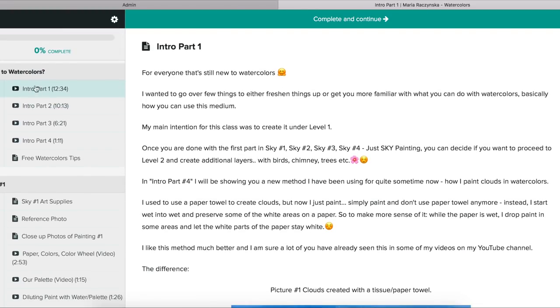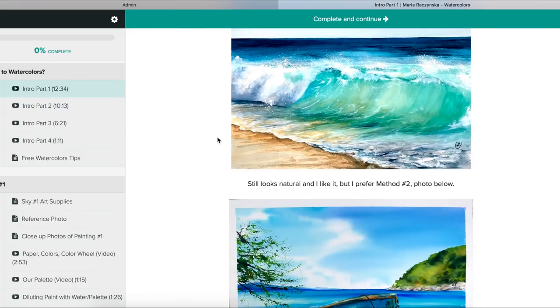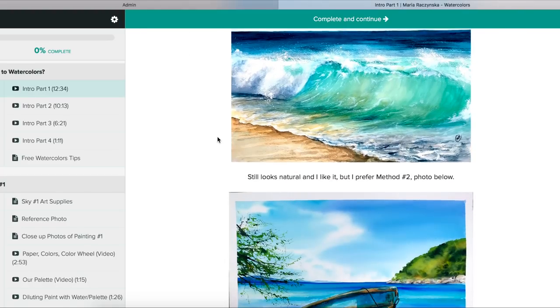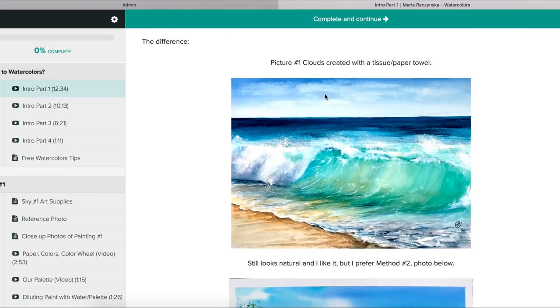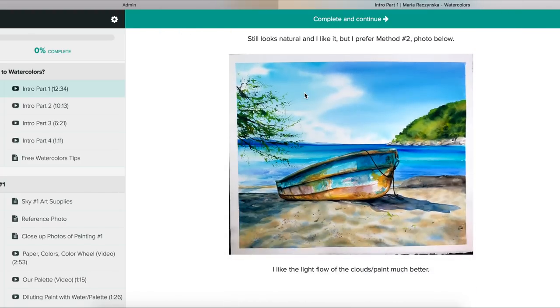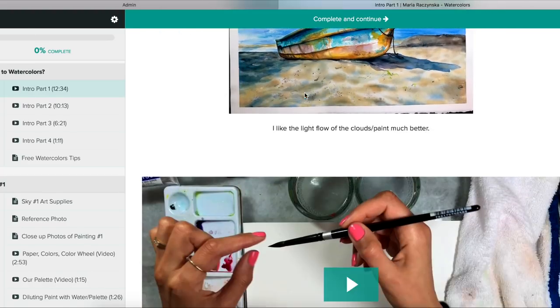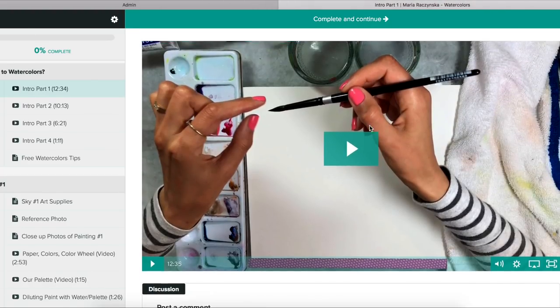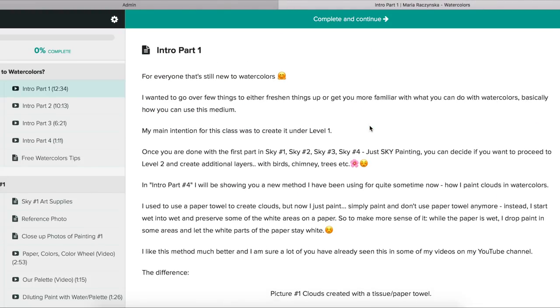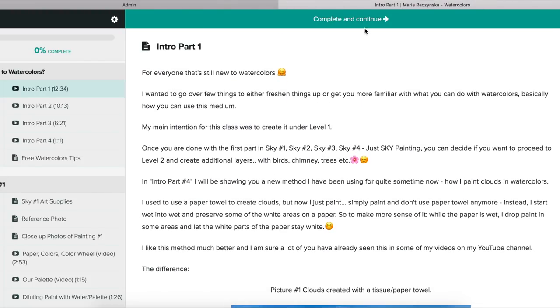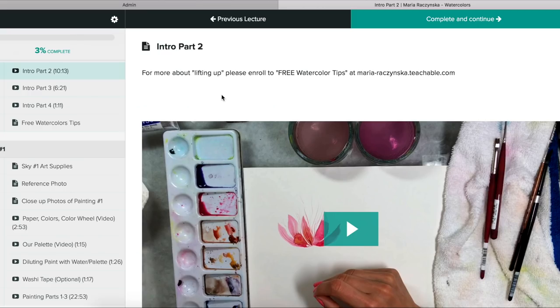I wouldn't worry too much about the left side. I would mostly concentrate on what's on your right side. So this is the intro where I talk about the skies and how you can create clouds different ways. Once you're done with the lecture or section, you just press complete and continue.